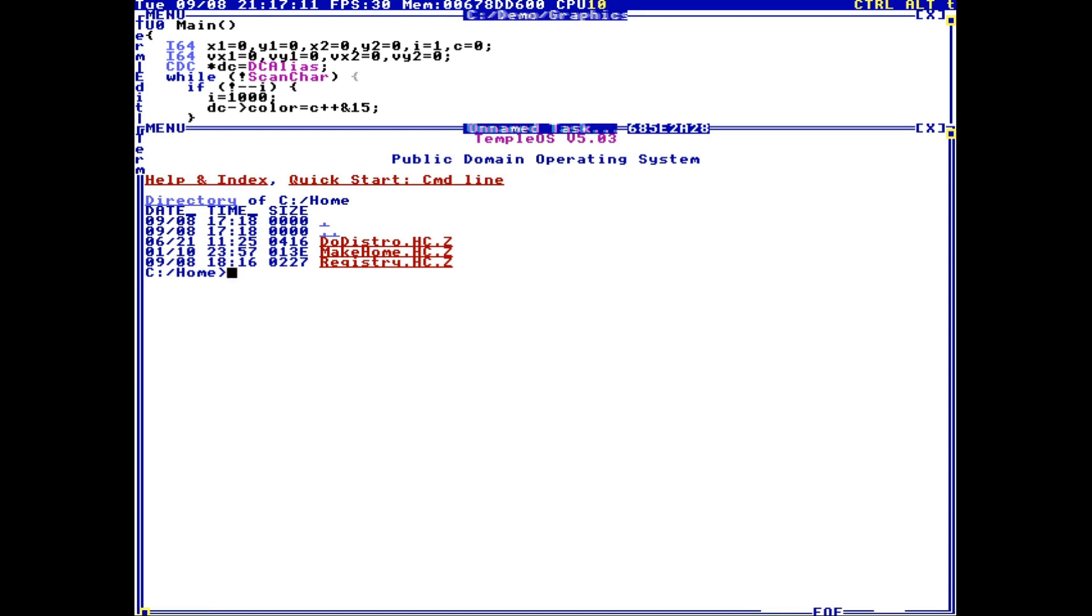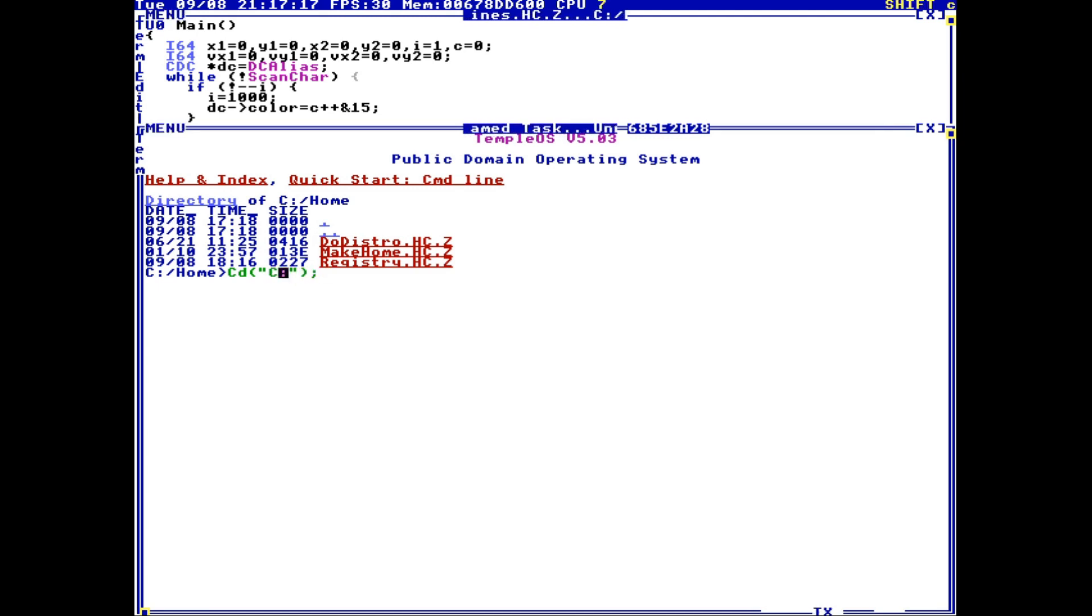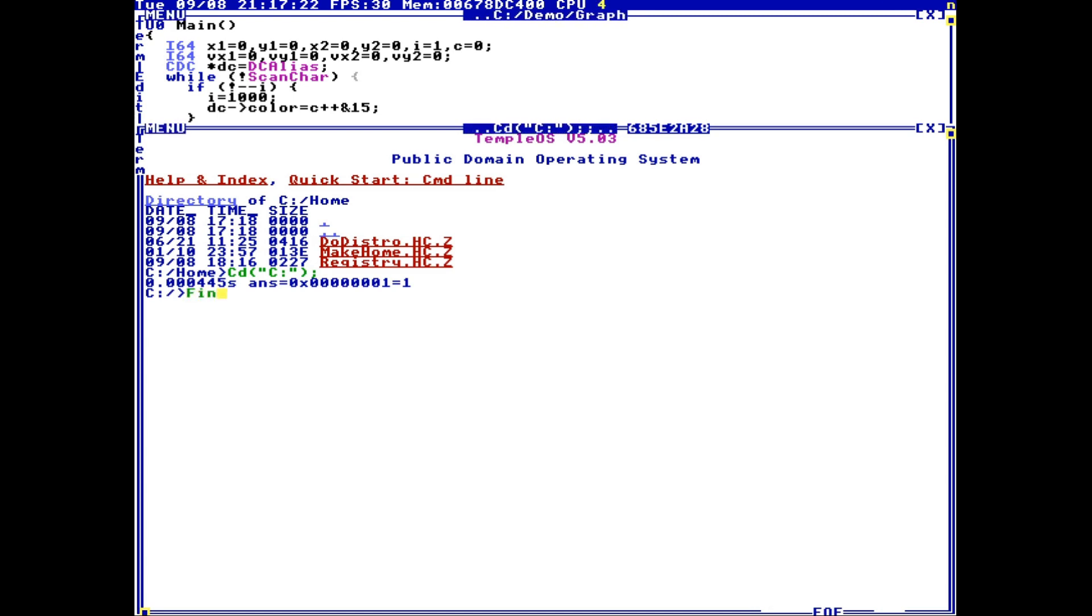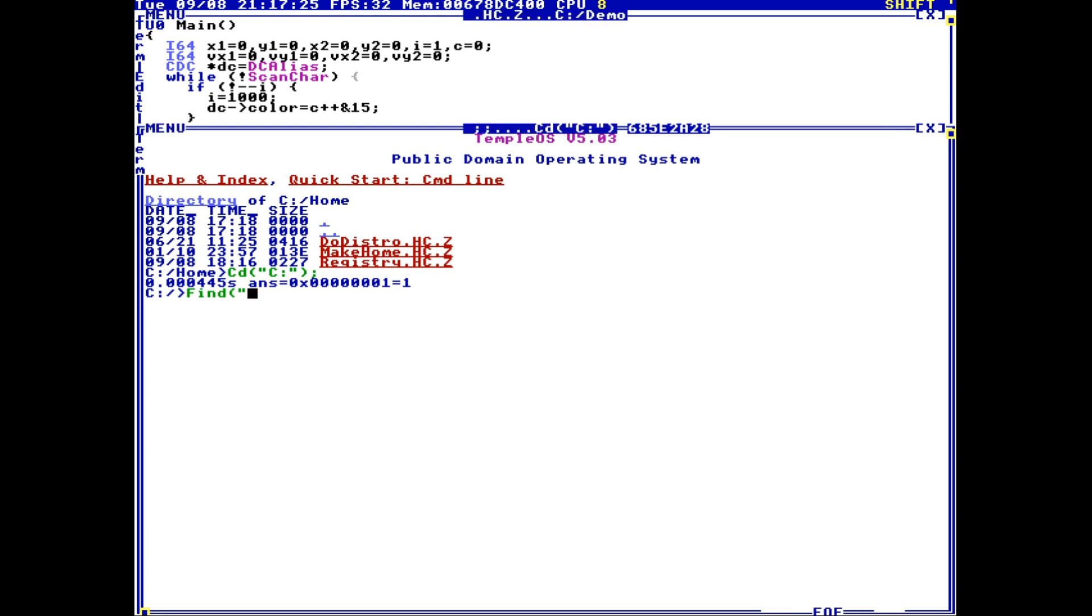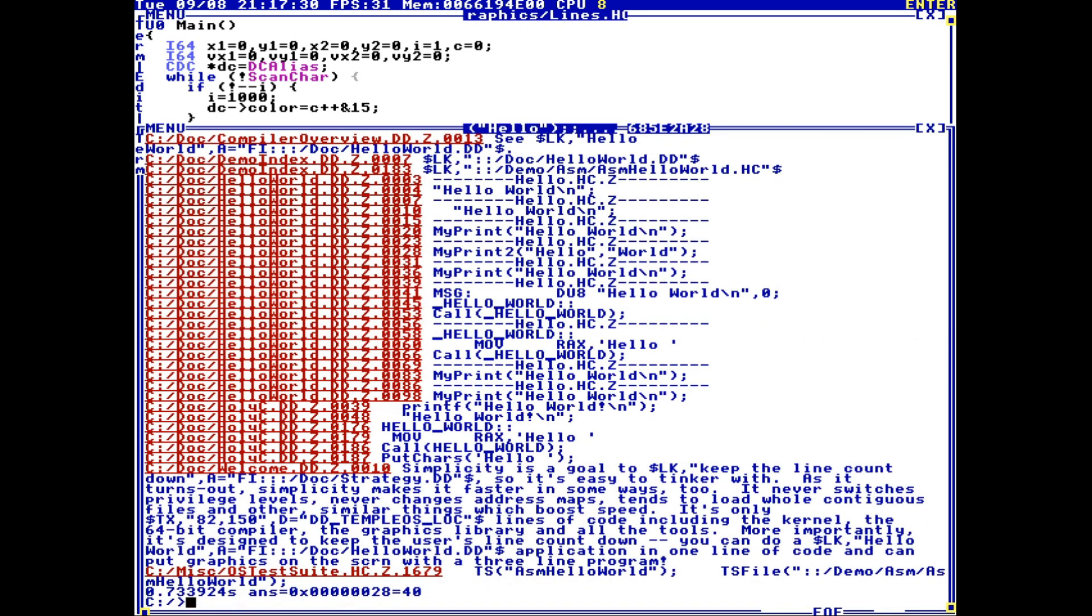So here I'm going to go to the root of the operating system, which is this. I can also just type C, same thing. And now I'm in the root of the operating system, I can type find and I can put any string in here. I could write hello and it would show me all the instances of hello.